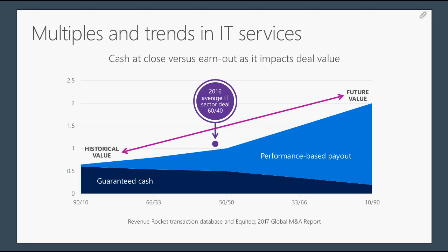How deal structure impacts payout: in 2016, the average IT sector deal was 60% guaranteed consideration — what we would consider cash — and 40% performance-based payout, sometimes referred to as earn-out. An interesting aside: 76% of the time earn-outs get paid out at or above their expected payout level. That's something to consider when structuring a deal as a buyer. If you're structuring an earn-out, which buyers like because it mitigates risk, you're likely to pay more for that transaction than if you structure the deal differently. If the deal works, you're going to pay a premium because of how that gain share operates.